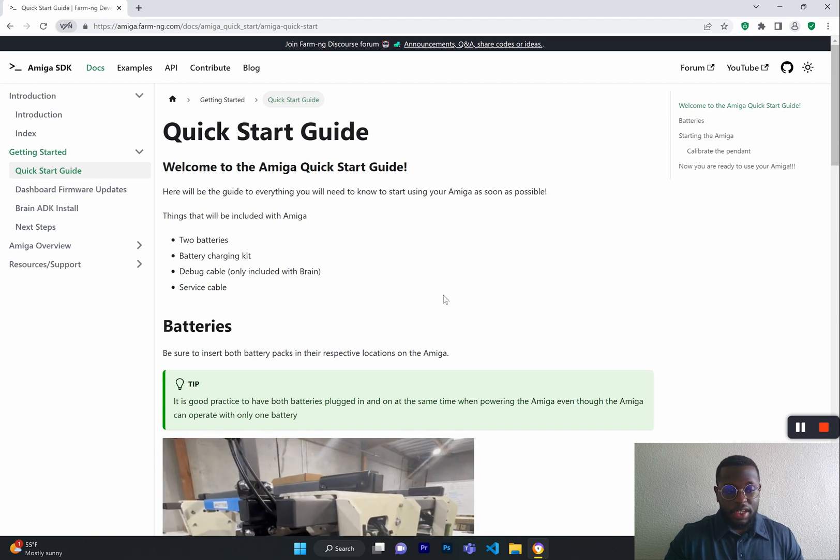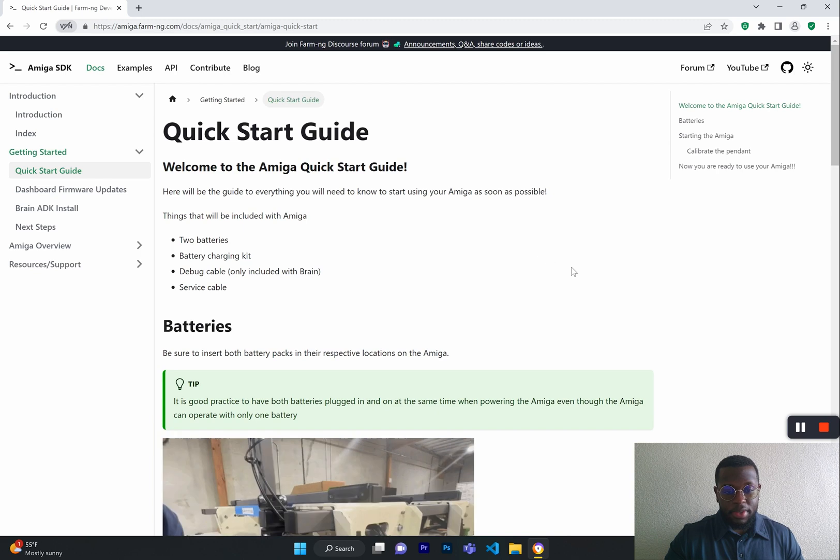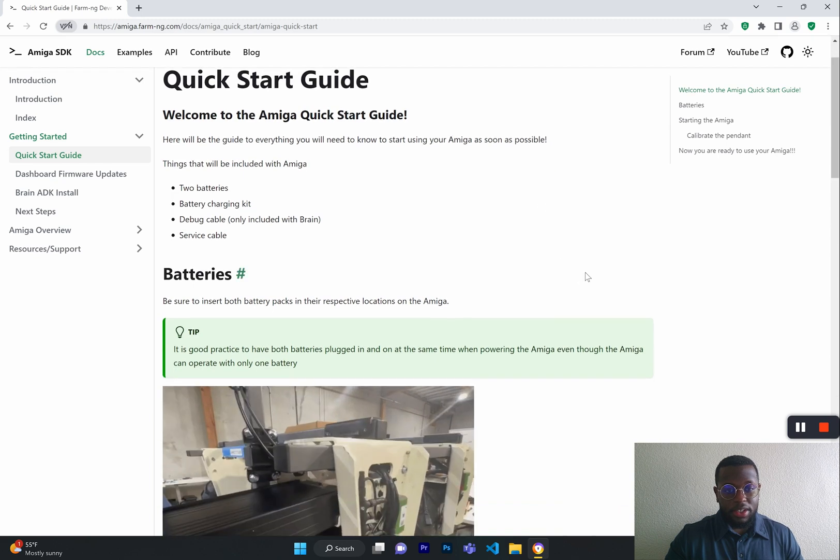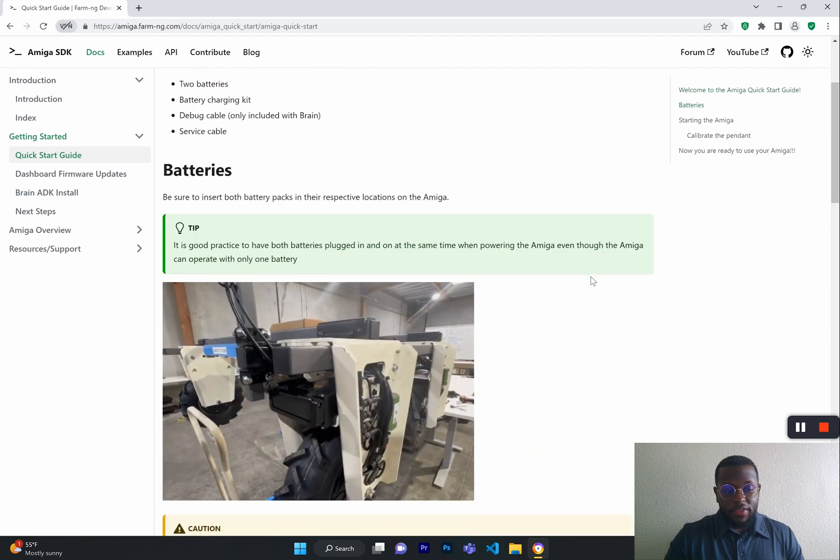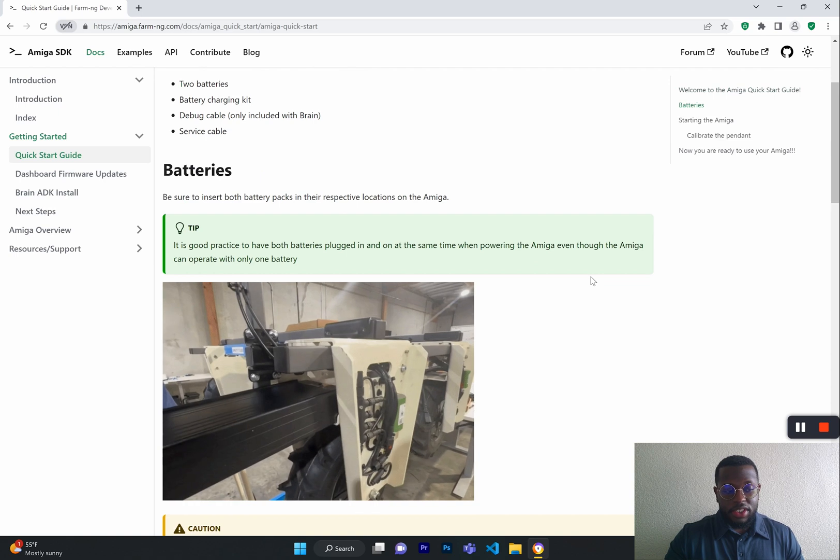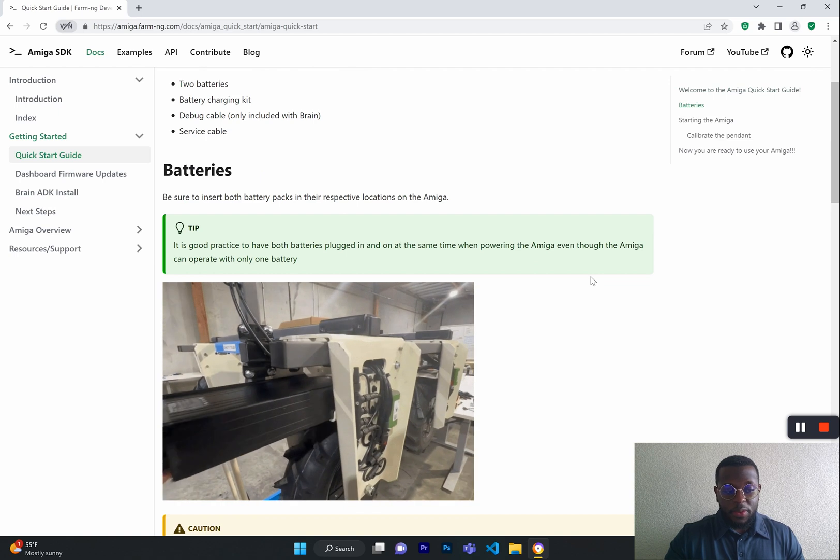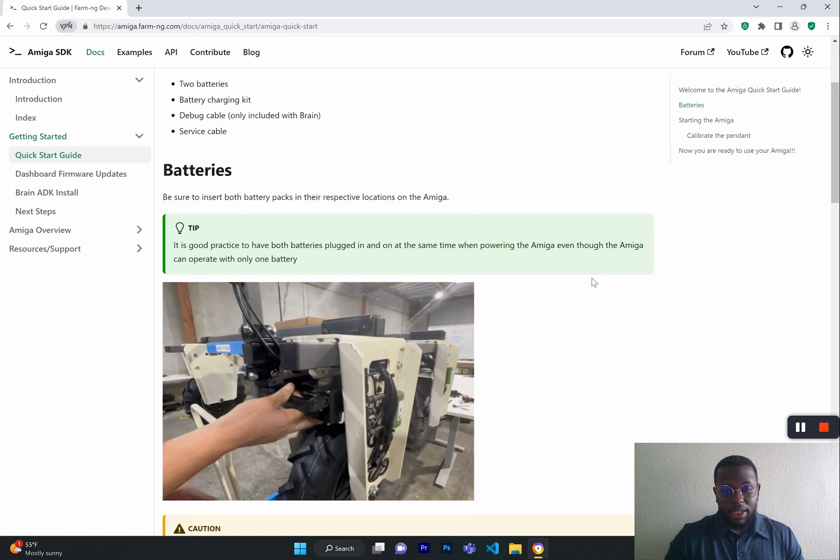First, we will start here at our Amiga Quick Start Guide. Here is where every user should start when they receive their Amiga.